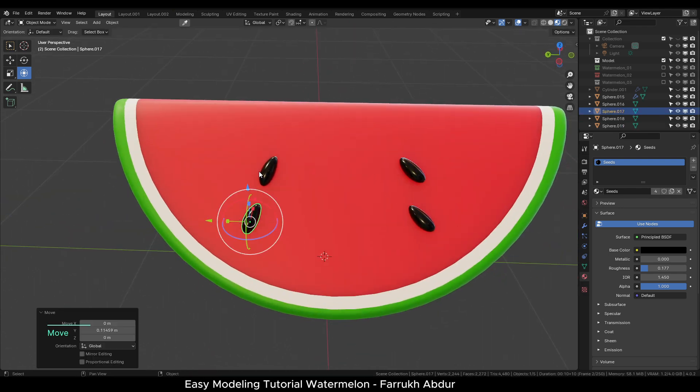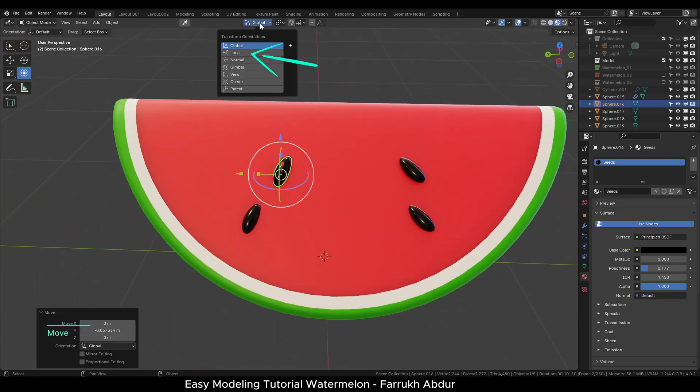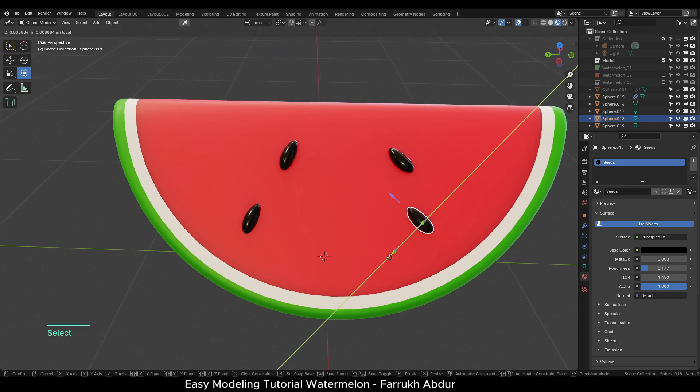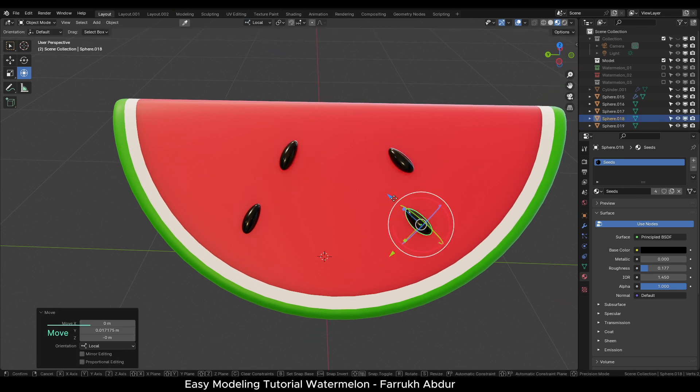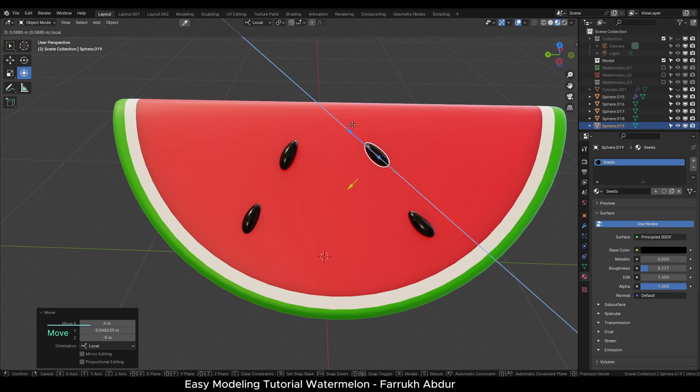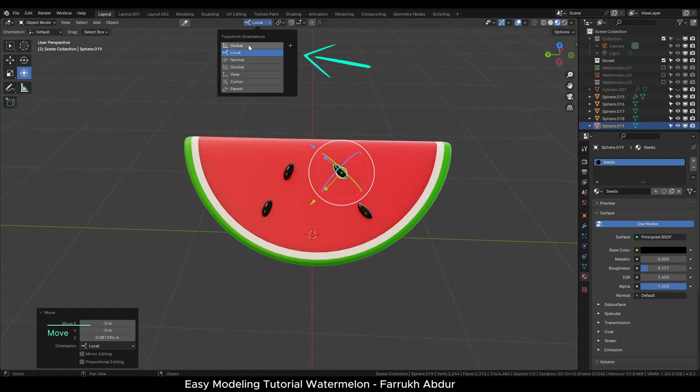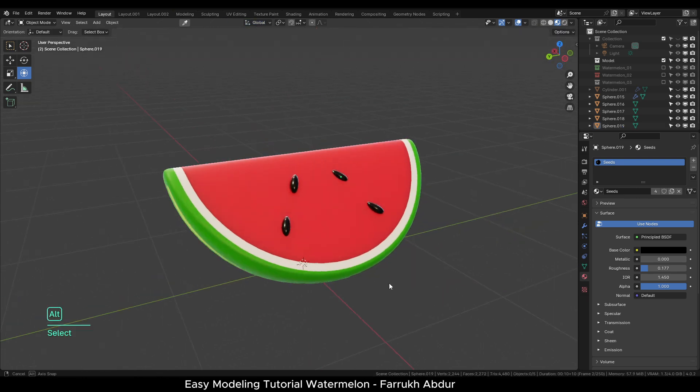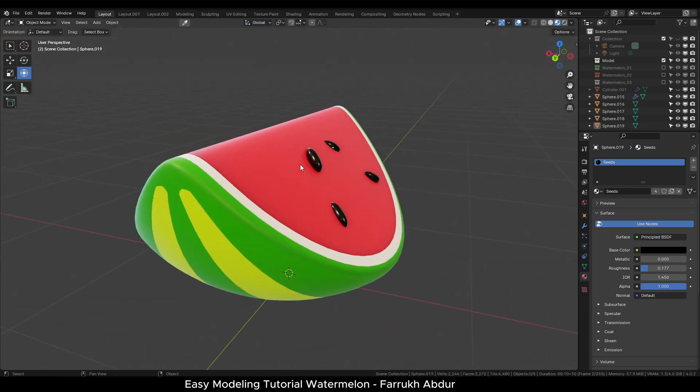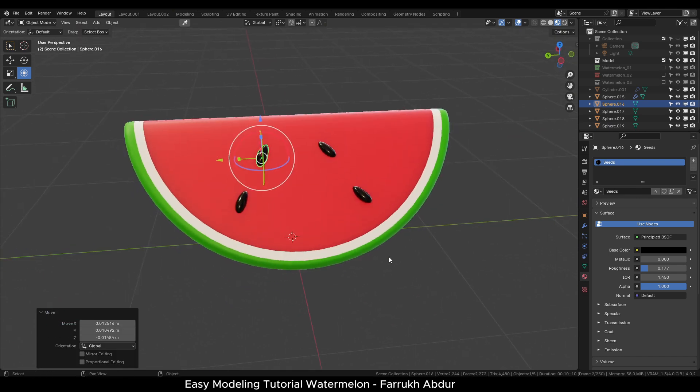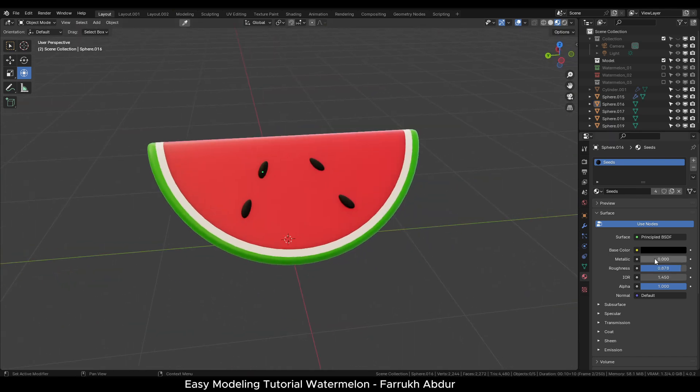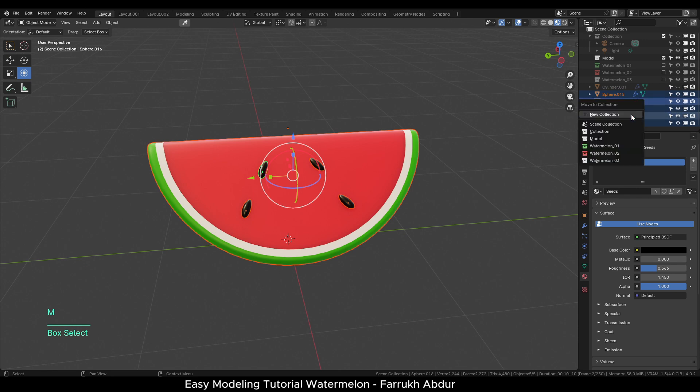You can also change the orientation type to local to position the seed objects easily. Make sure to change it back to global. I will place all these objects in their own collection.